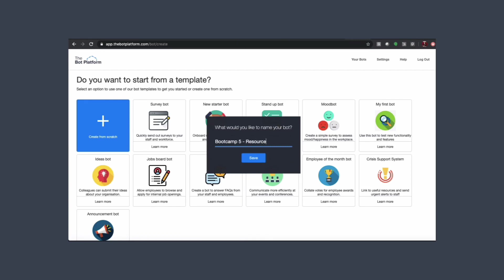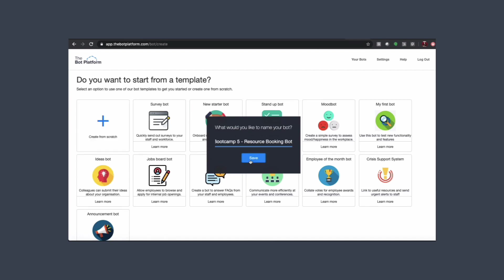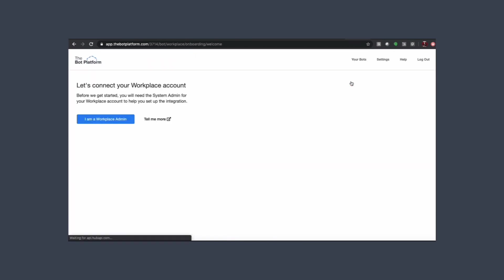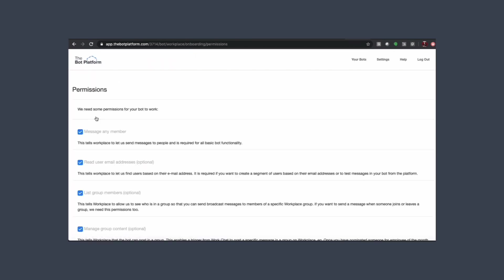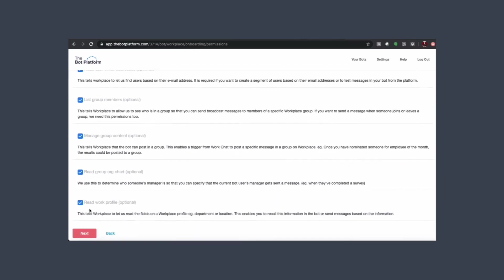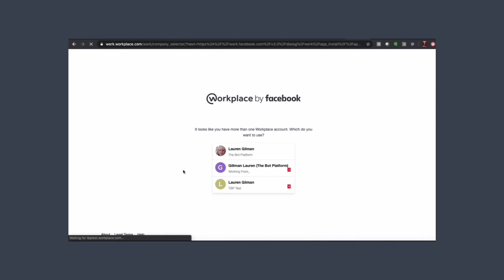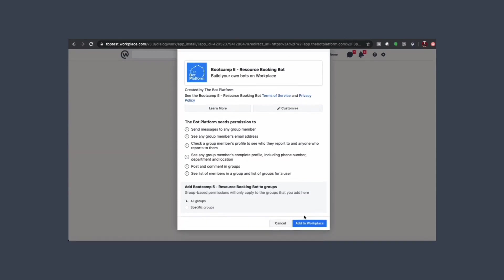We don't need any special permissions for this bot, so we can just leave the standard permissions. When we click 'Connect to Workplace' we can just use the permissions that are already there, click next, select your workplace account, and then add to workplace.